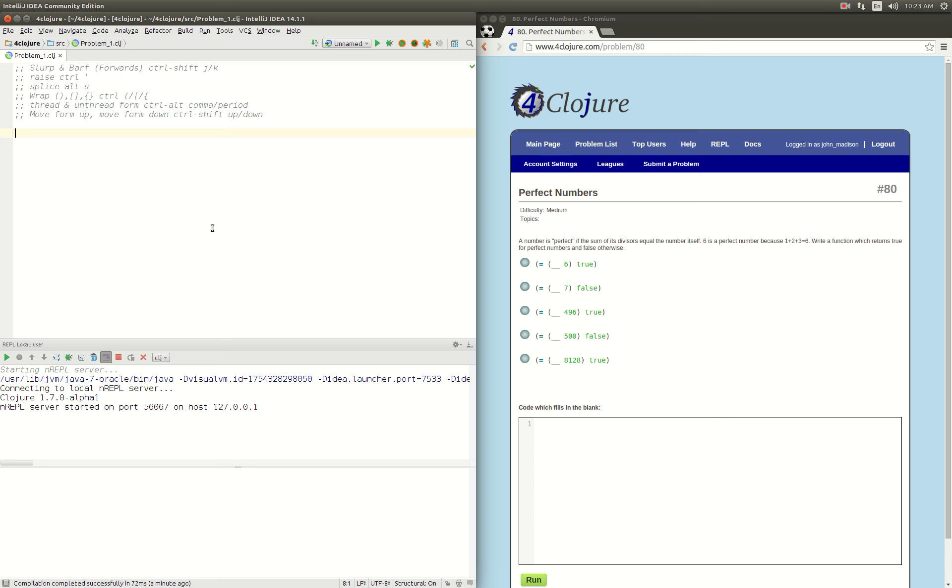Hey, it's John here. This is a 4Clojure problem, 80 perfect numbers, medium difficulty. It's really not very hard. Basically, take the divisors of a number, add them up, and then see if it's the same as the input number, and that makes it a perfect number. So, let's just do it.